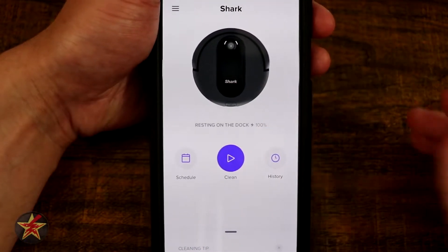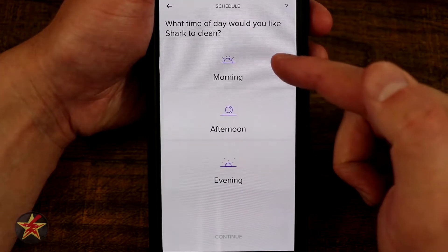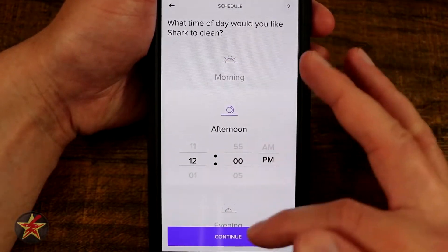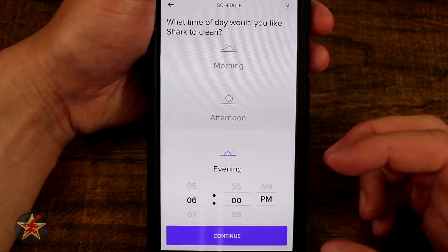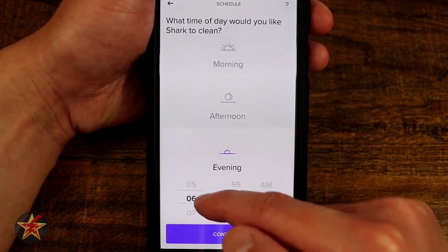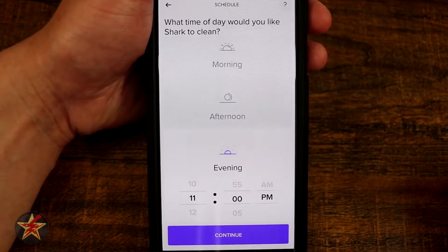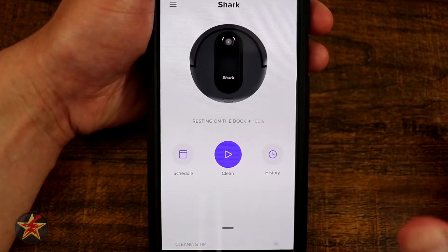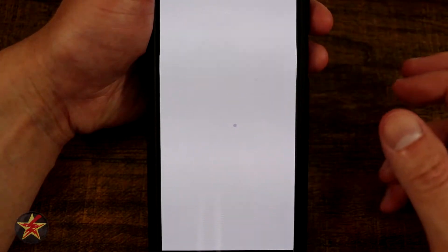On the main screen we have a couple of options. We can schedule something - we can say we want to do this in the morning, afternoon, or evening, and it jumps you to the particular section starting with the time. You can adjust as you see fit and it changes automatically between AM and PM, which is a nice touch. I'm going to go back because I don't want to actually start a schedule.